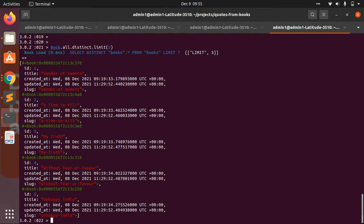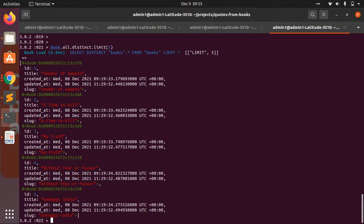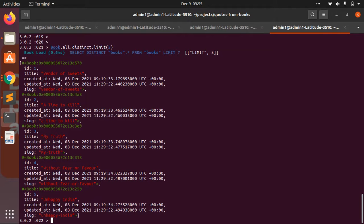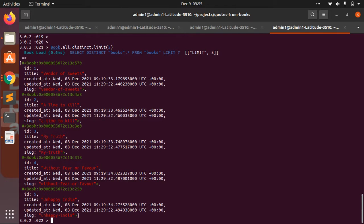Also, unique is less powerful than distinct because when your database is very large and you want to perform other queries as a chain on the return collection, then you must use distinct rather than unique method.